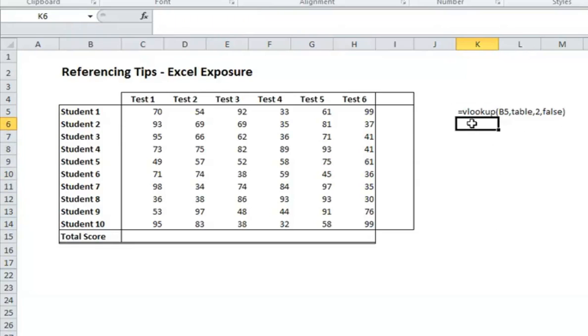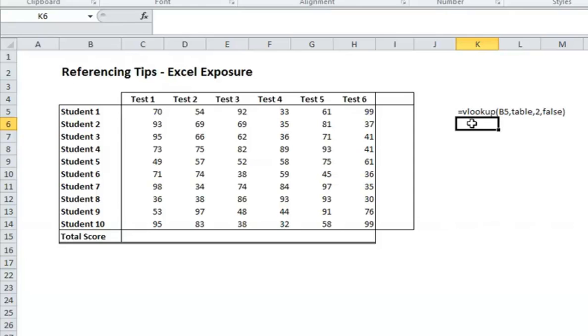Here, when you copy this VLOOKUP formula down, it would move B5 to B6 to B7, and it would look up student 2, student 3, student 4. But let's say you wanted to copy this to the right and still have it look up the students. You would want a dollar sign prior to the B so that as you copy the formula to the right, it does not have a negative impact.